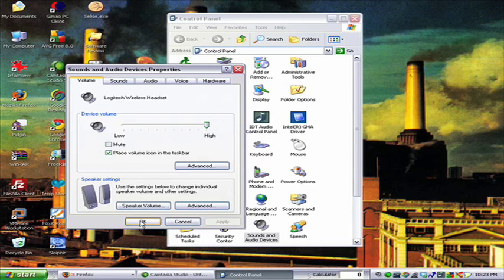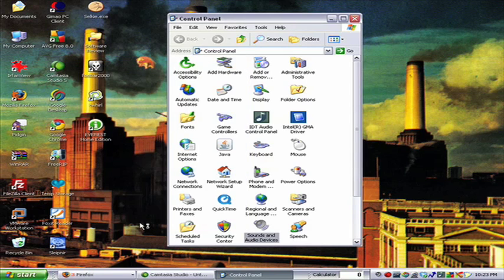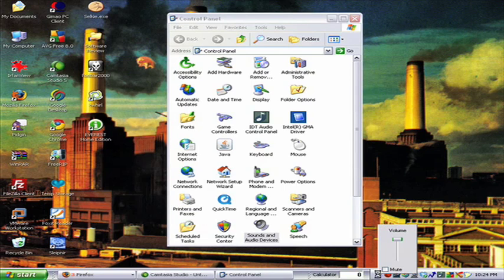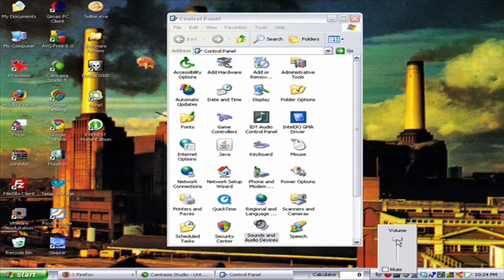We're going to hit OK to close out of this window and I'm going to come down here and show you how this icon works. If I left-click on it, it brings up this volume control settings and I can adjust it one way or the other.